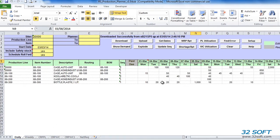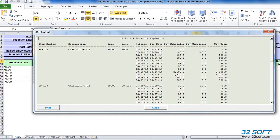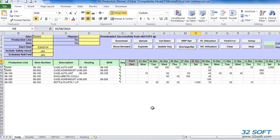Once the schedule has been modified in QAD, it needs to be exploded to create material and operation requirements. With Production Planner, we can run the schedule explosion directly from our Excel sheet by clicking on the Explode button. Results of schedule explosion are displayed in a pop-up window and can be printed. If the schedule is not exploded from Production Planner, it will be automatically exploded during the next regenerative MRP run in QAD. Exploding schedule creates scheduled work orders for each day of production in QAD, with attached work order bill and routing.